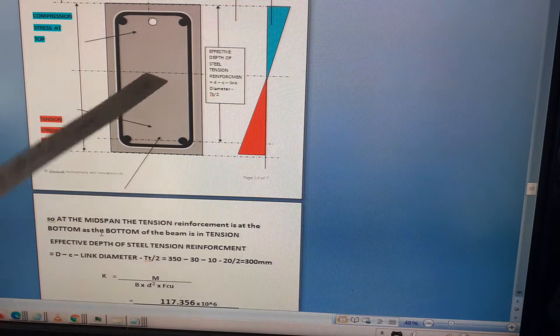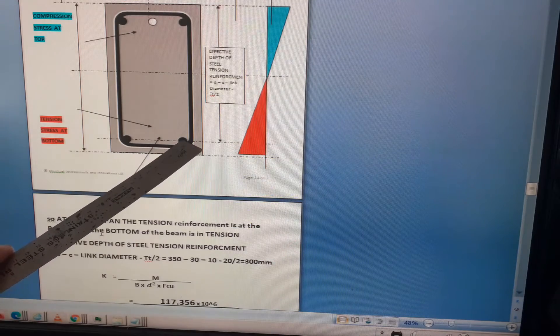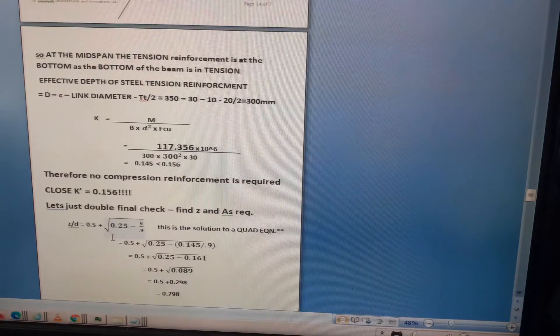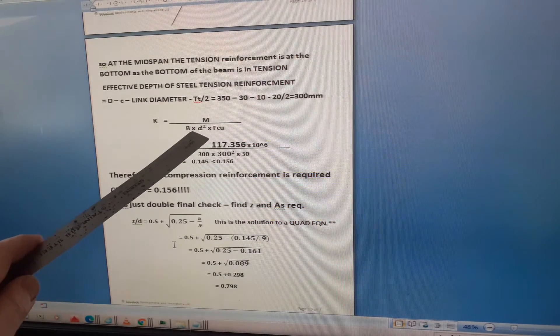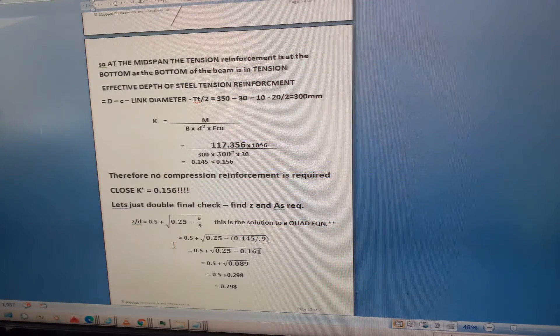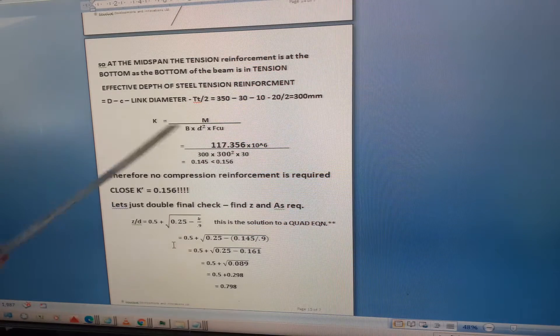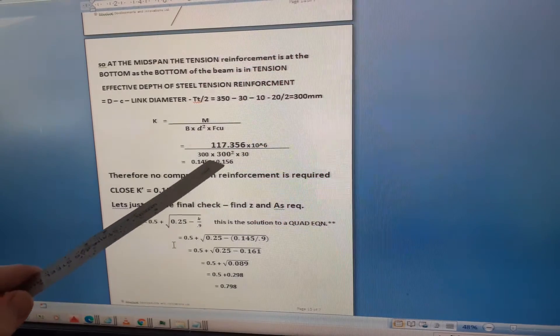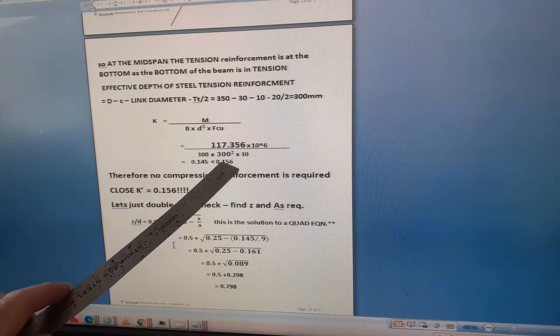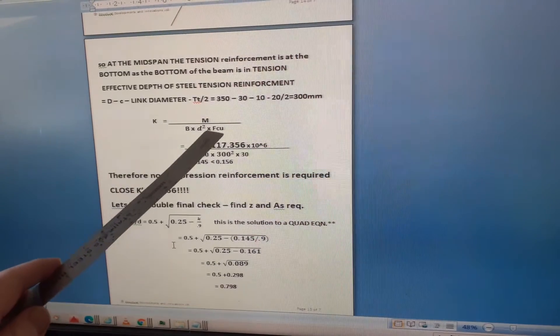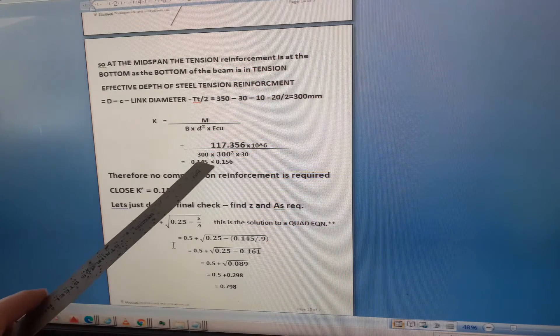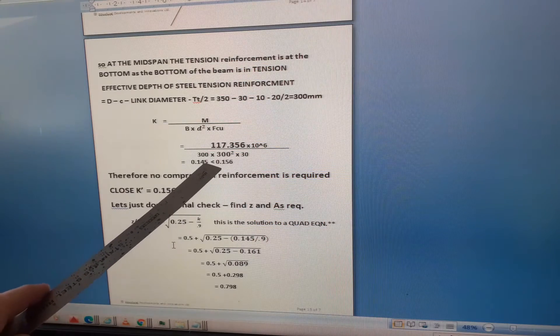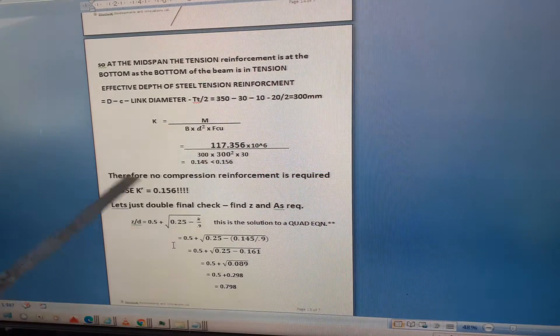Then we calculate our magic number k, given by the formula M divided by bd squared fcu. This is entirely about the concrete section, nothing to do with the reinforcement yet. We're trying to find the factor for the lever arm based on concrete strength and section properties. So it's 117.356 times 10 to the power of 6 divided by 300 times 300 squared times 30, which gives 0.145.